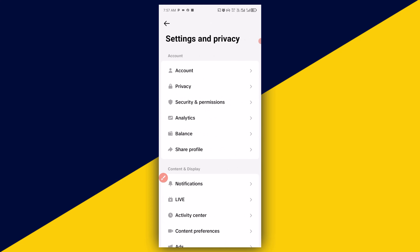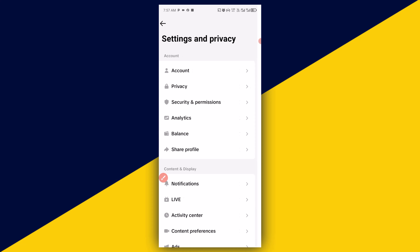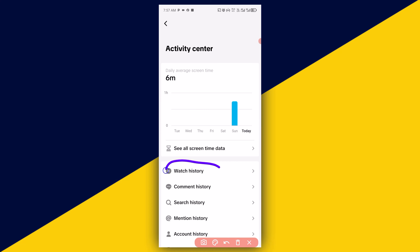Click on Settings and Privacy, and then click on Activity Center right here.